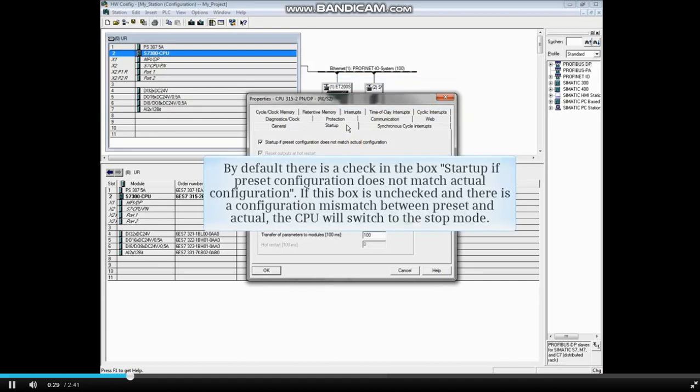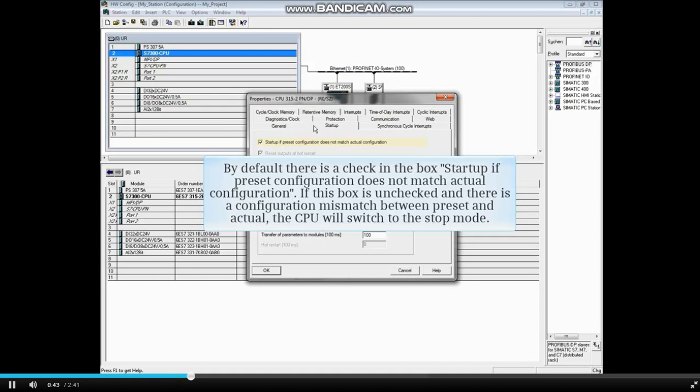By default, there is a check in the box Startup if preset configuration does not match actual configuration. If this box is unchecked, and there is a configuration mismatch between the preset and actual, the CPU will switch to the stop mode.